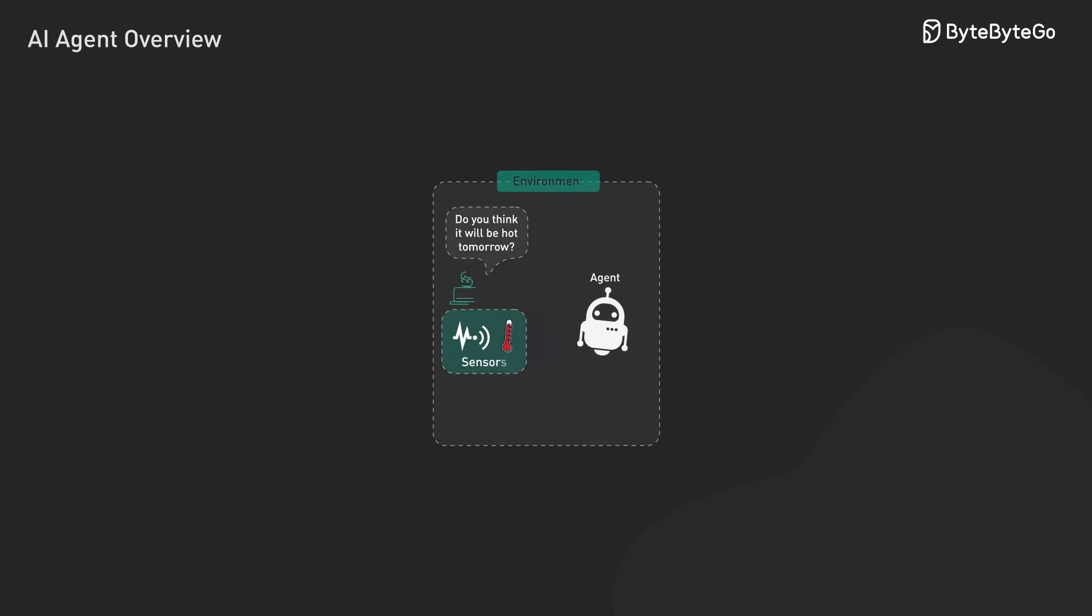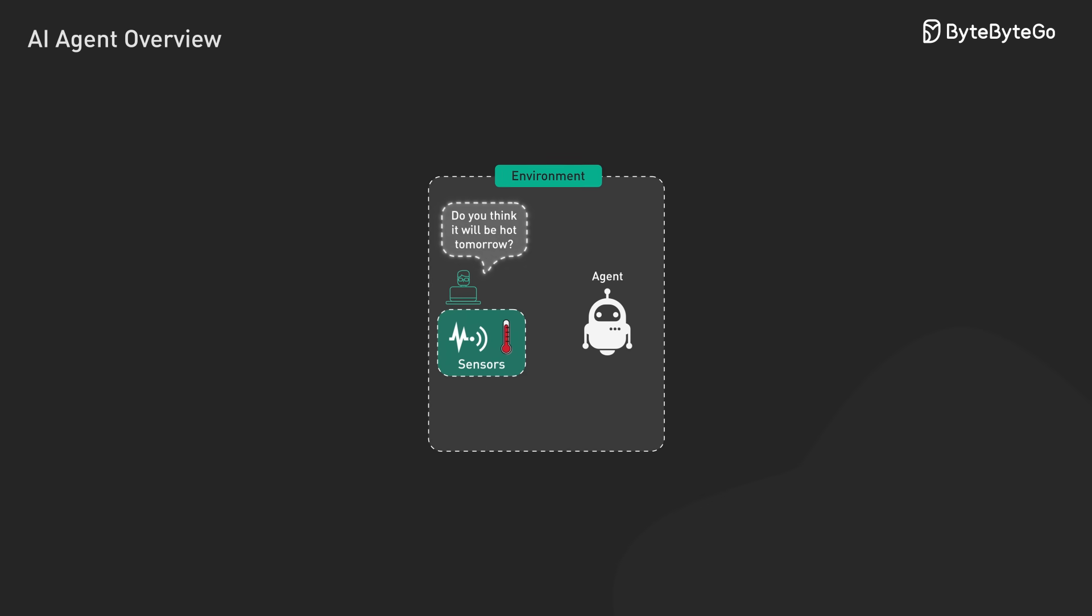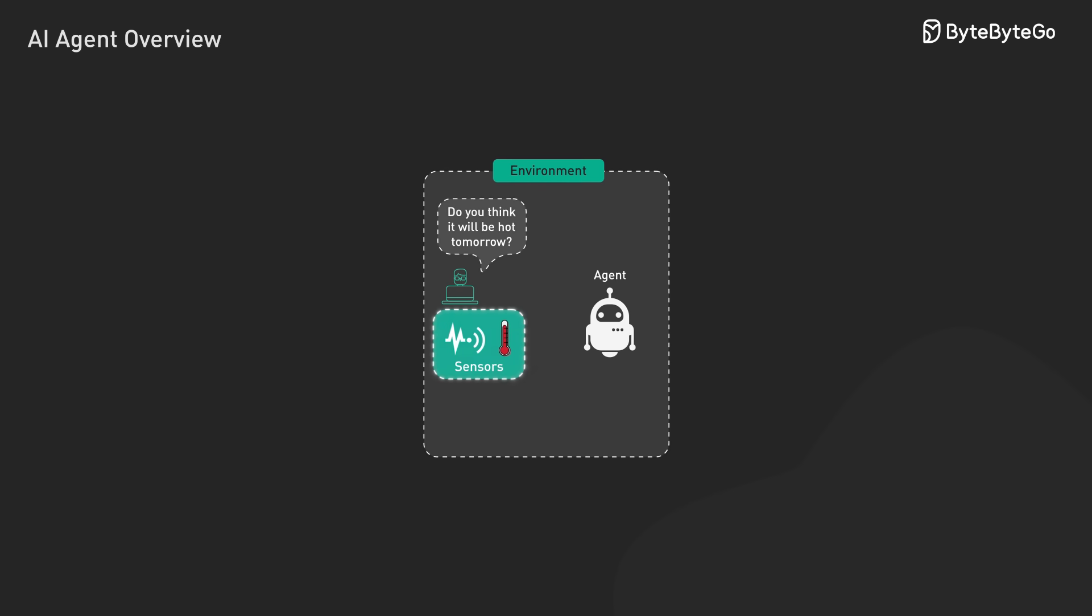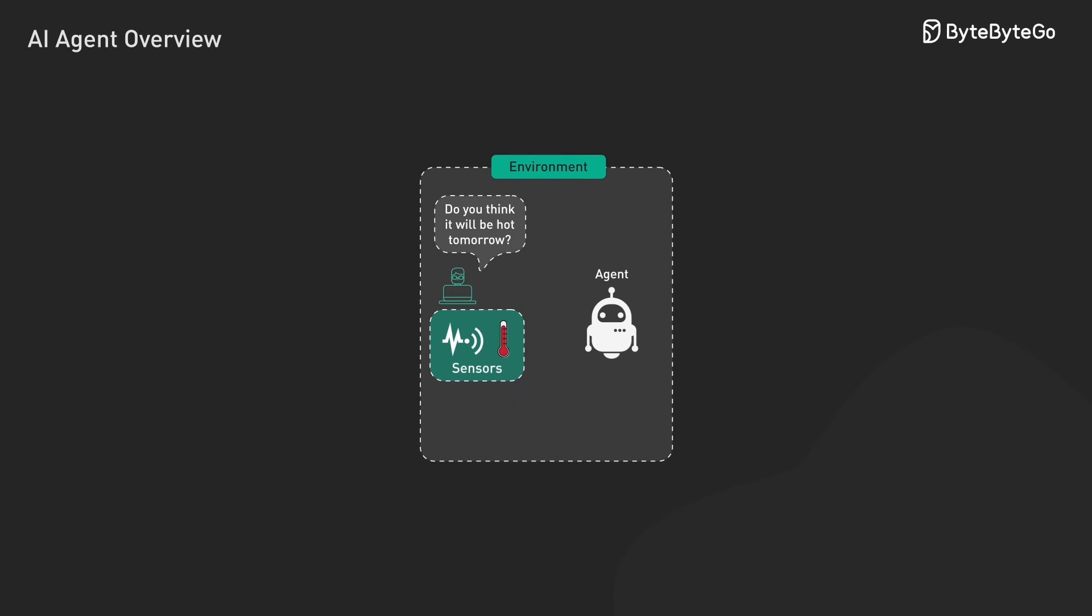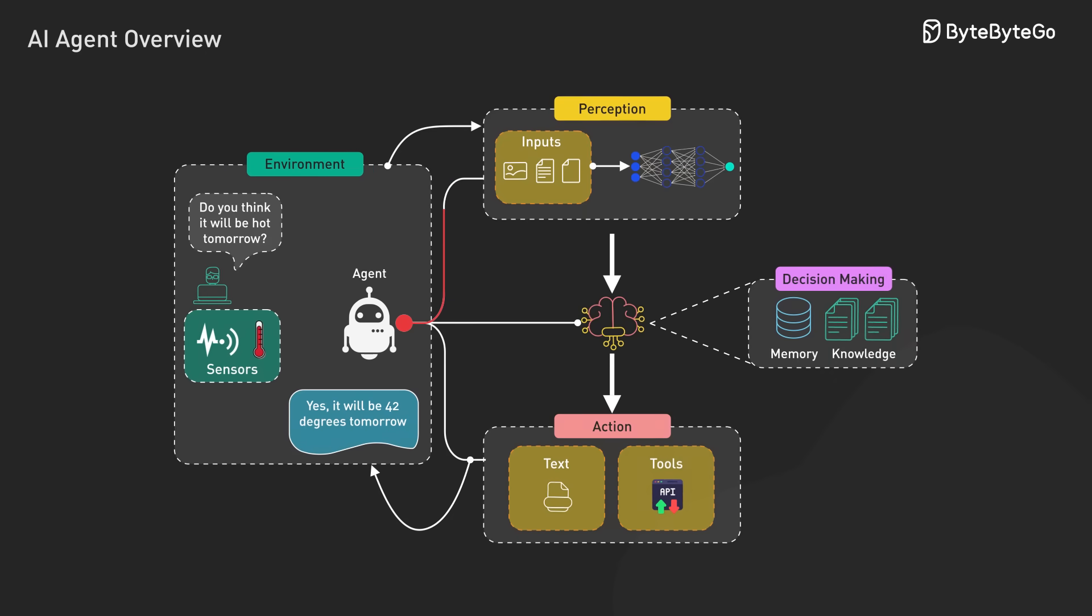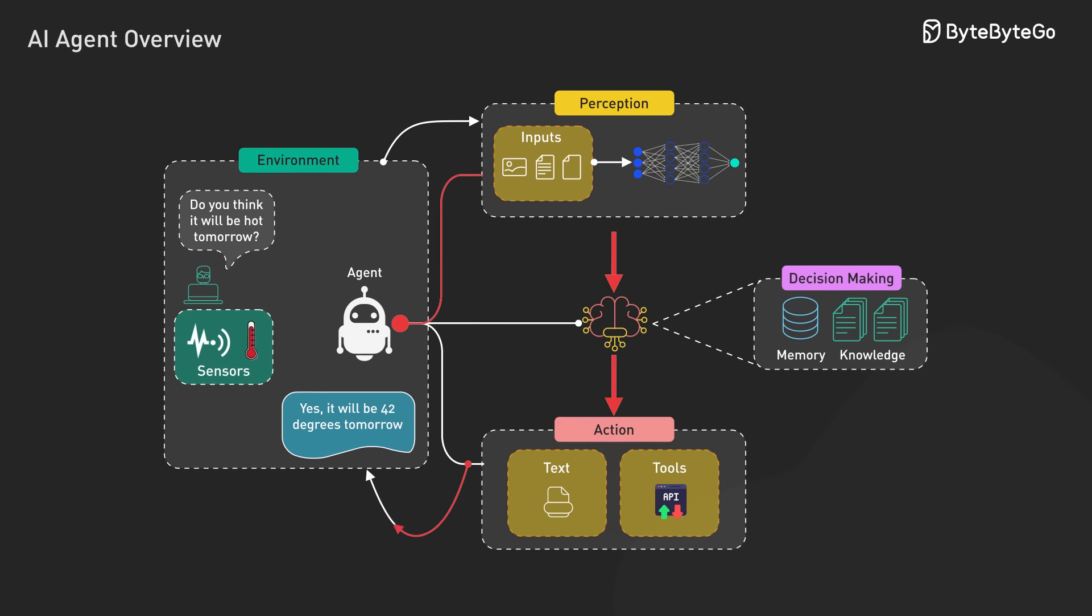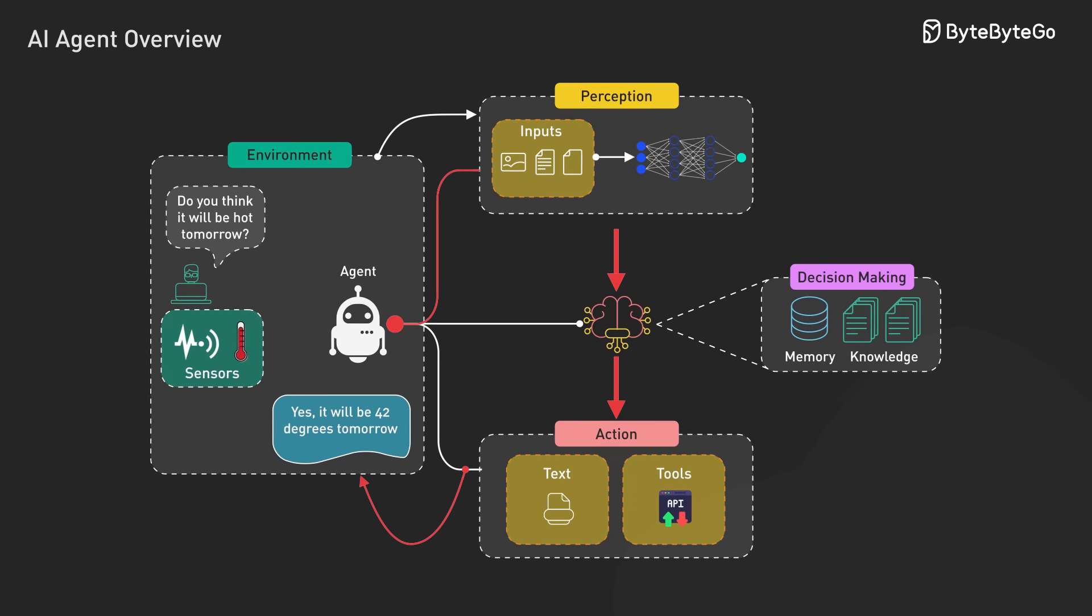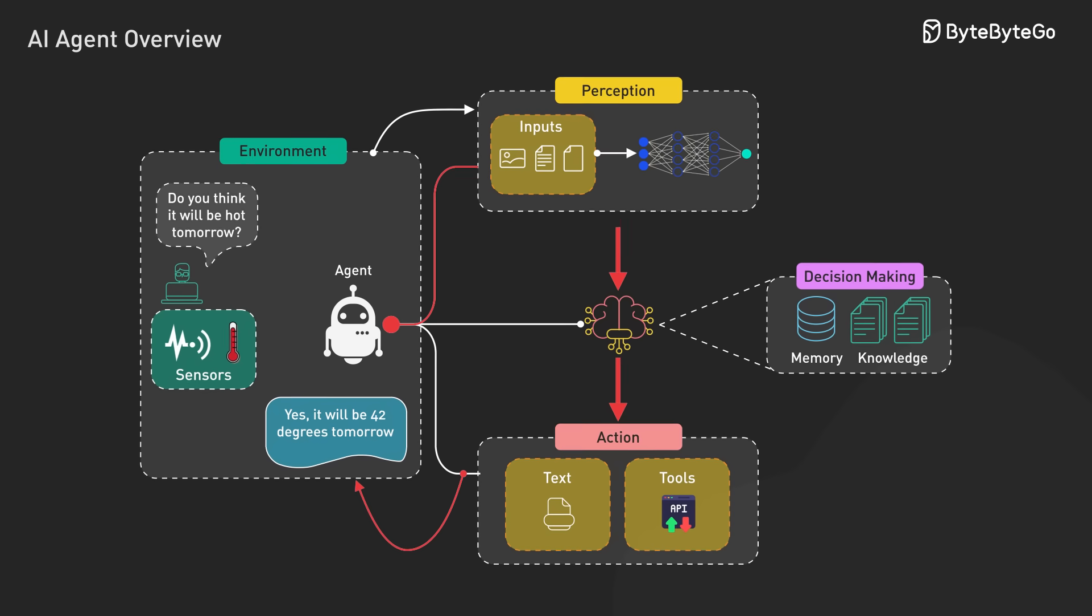But what makes them fundamentally different from traditional software? While conventional programs follow predetermined execution paths, agents actively monitor their environment through inputs and sensors, process information through reasoning engines, make decisions based on goals and available actions, take actions that modify their environment, and learn from feedback to improve performance.